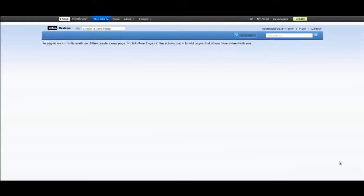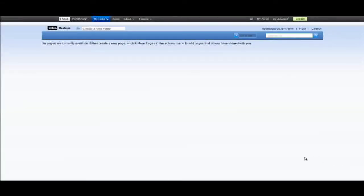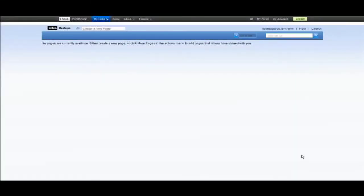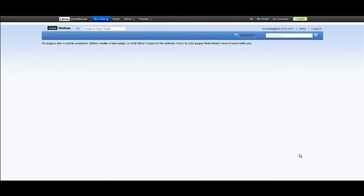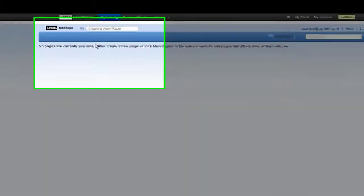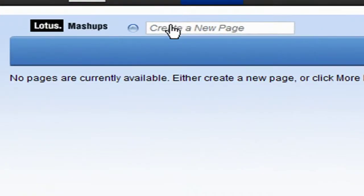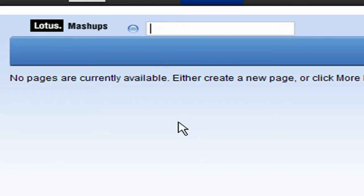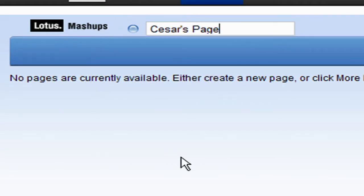Once you've logged in, you will see this workspace. This is where your widgets will live and communicate. You have to create a new page to start mashing. To do this, just click on the create a new page text box and start typing. We'll call my workspace Cesar's page.